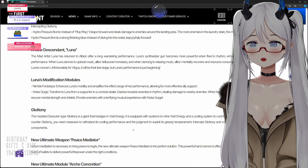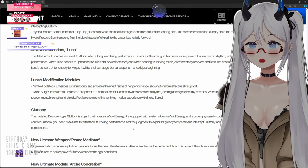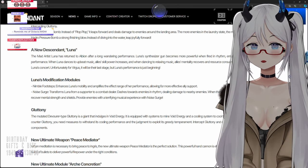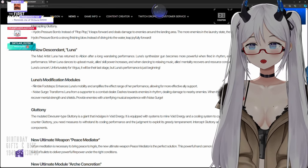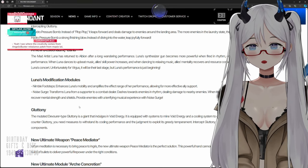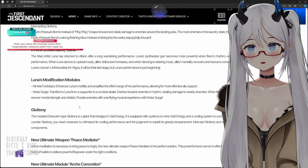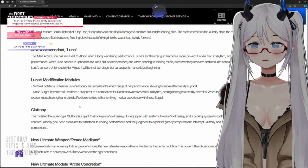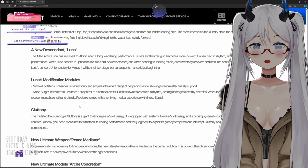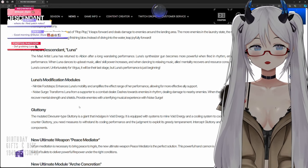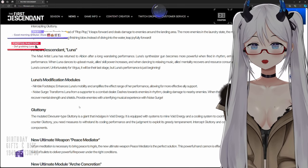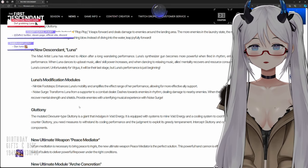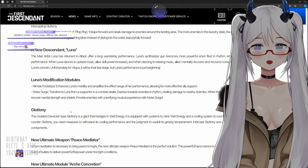Luna's modification modules: Nimble Footsteps enhances Luna's mobility and amplifies the effect range of her performance, allowing for more effective ally support. Oh chat, this sounds like Lucio when he turns on his skill where he goes faster. Noise Surge transforms Luna from a support to a combat dealer, dashes towards enemies in rhythm dealing damage to nearby enemies. When the inspiration gauge is full, summons a stage to recover mental strength and shields, provides enemies with a terrifying musical experience with Noise Surge.